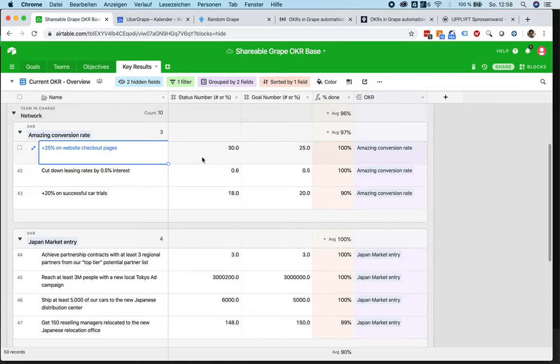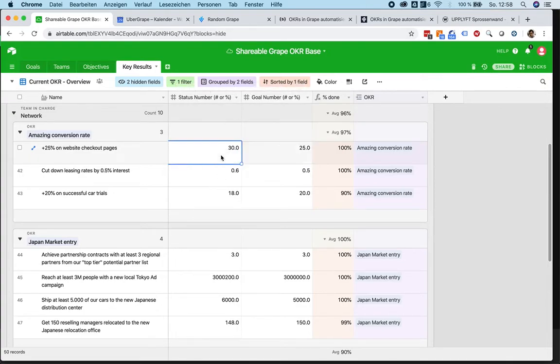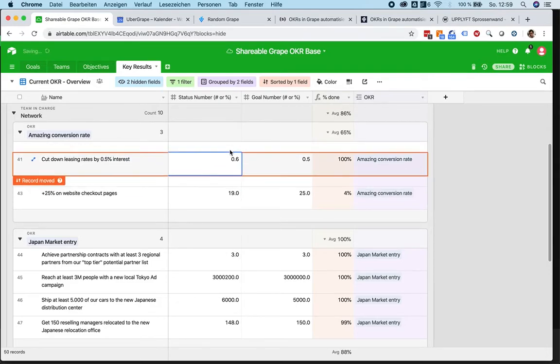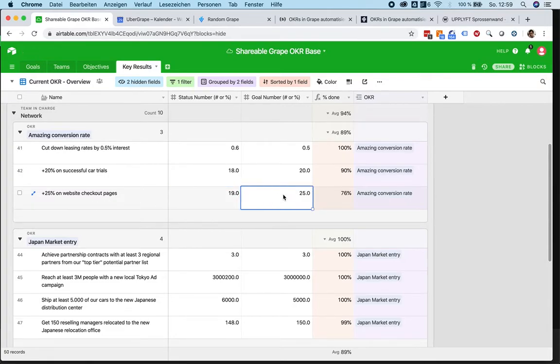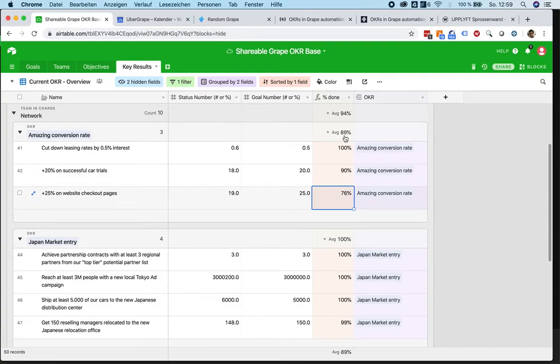Now, what you can do here is you can define a goal number and then you can add the current status of that number. So if we just achieve, let's say, 19% website checkout page conversion, the system automatically calculates the percentage the 19% of 25% would be, allowing you to see that the overall objective already has been met with 89%.